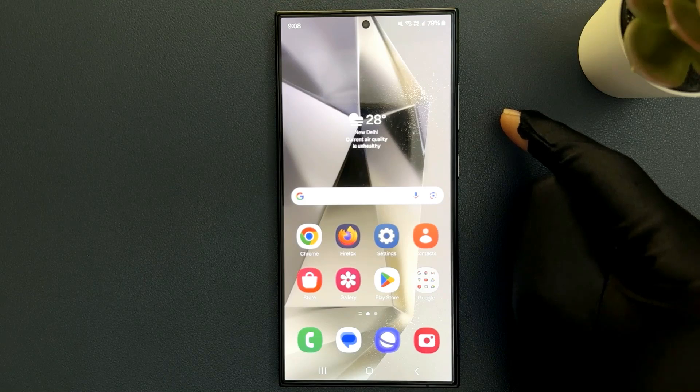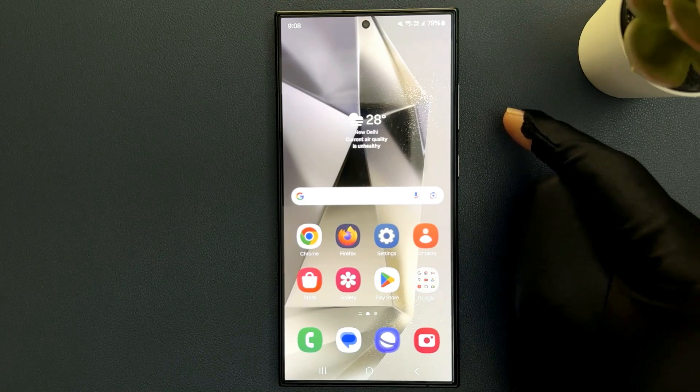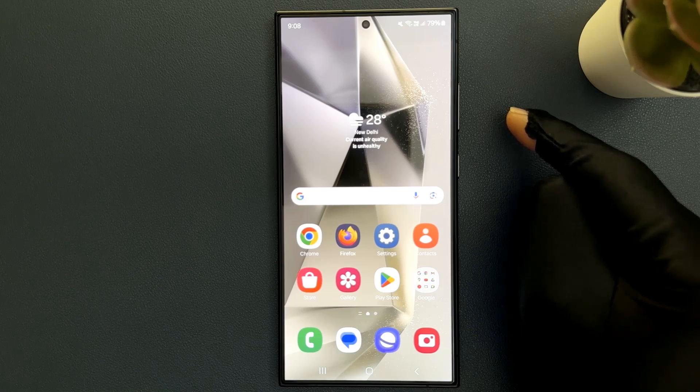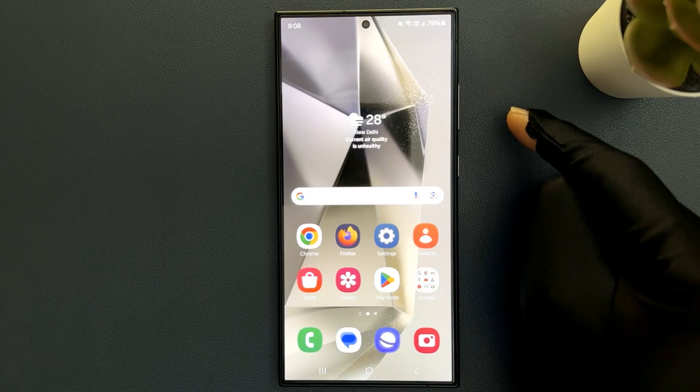Hey guys, in this video I will show you how to turn on or off show contacts when sharing content on Samsung Galaxy S24 Ultra. So let us start.